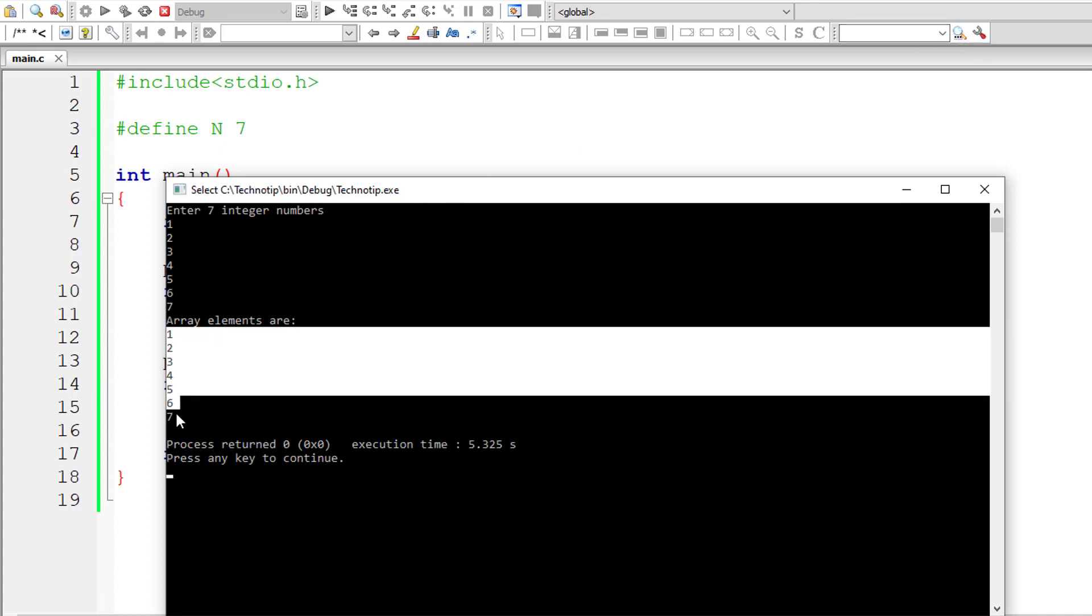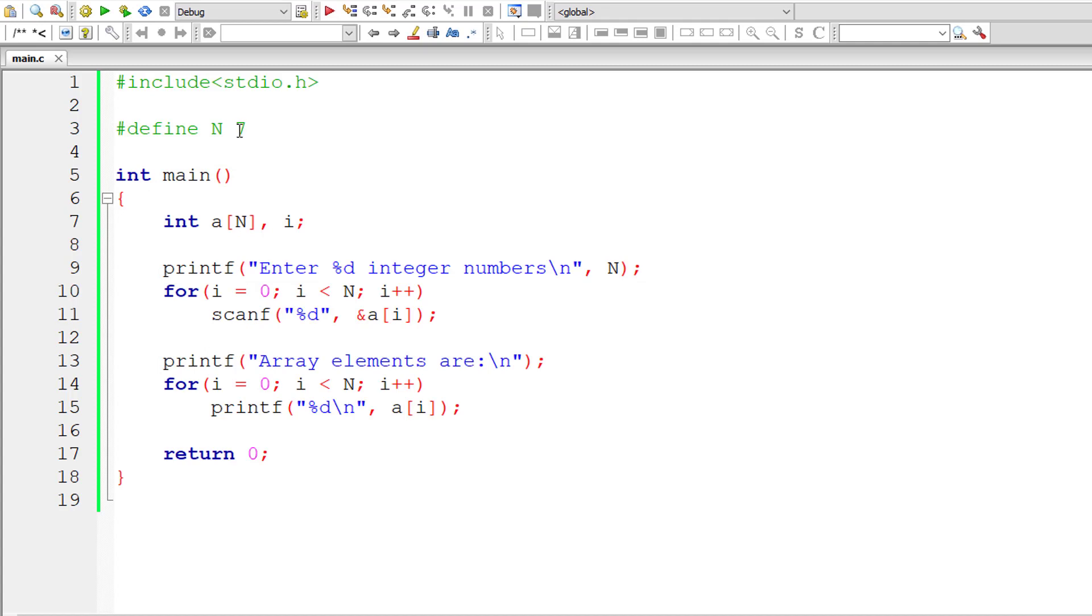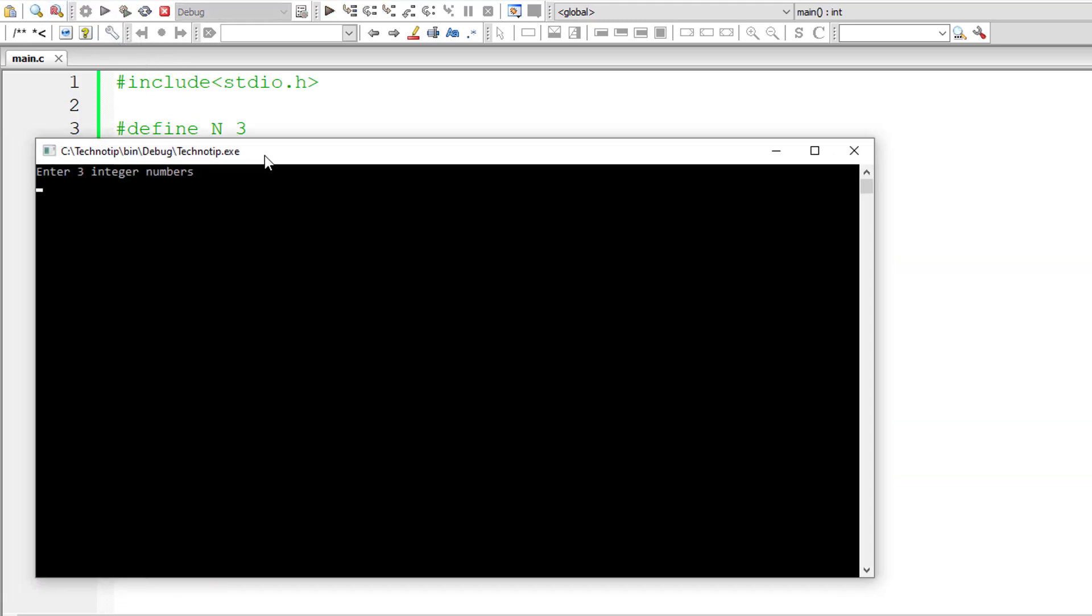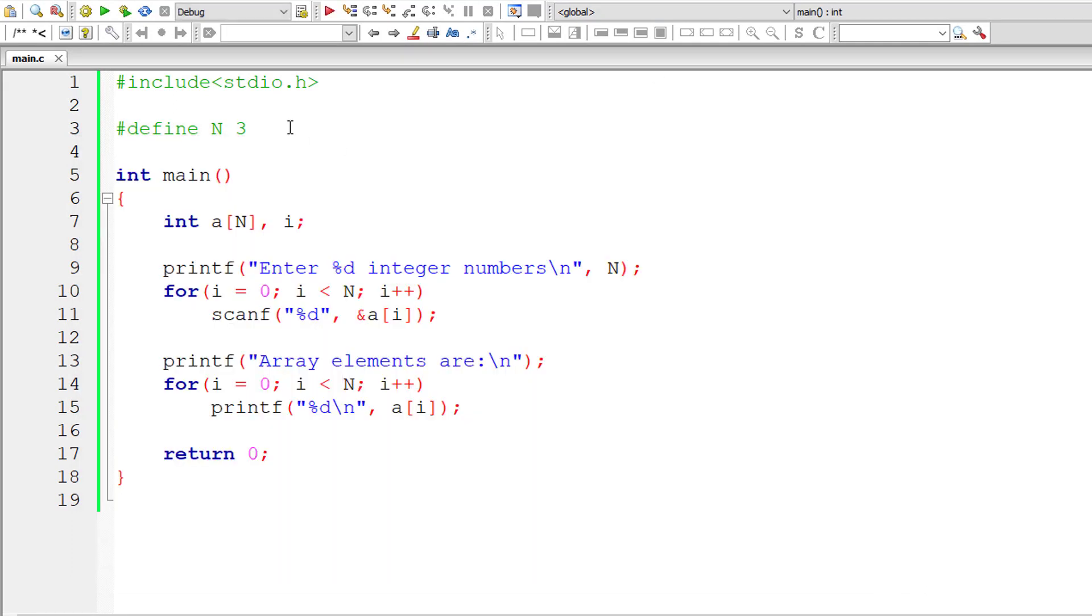If someone says to reduce the size of an array, we don't need to edit in any other places except the macro expansion. Only one edit and you have the result. Great, right?